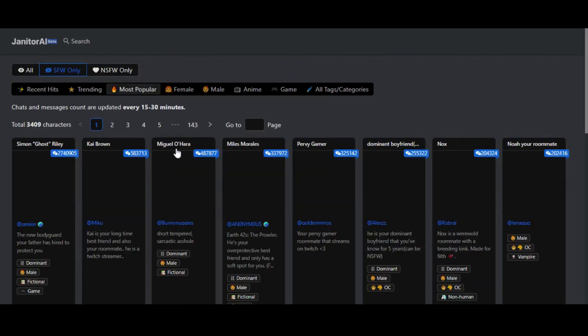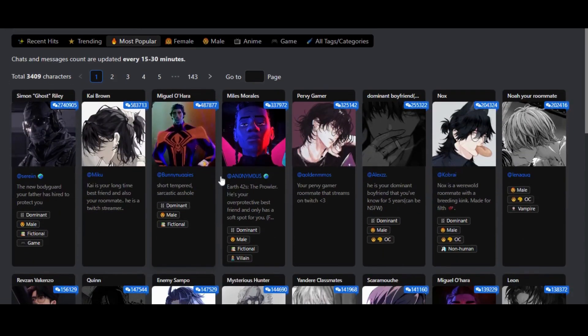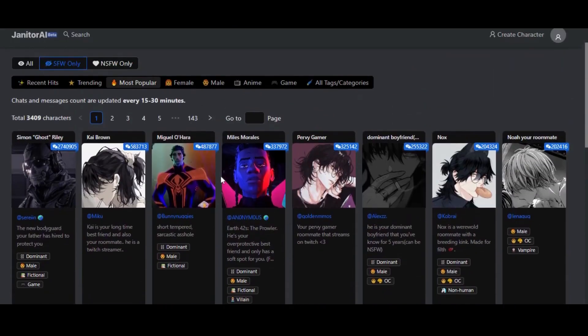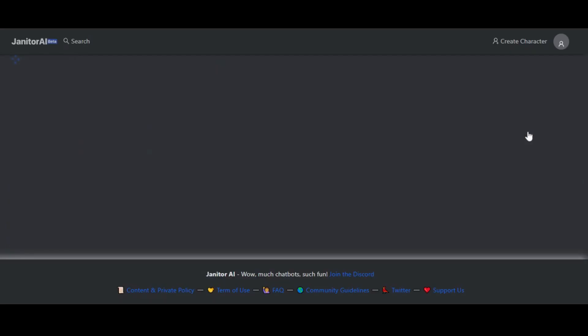You will be logged into the Janitor AI dashboard. You can select from different AI characters to chat with. I have selected the character Sarah and am going to chat with her.